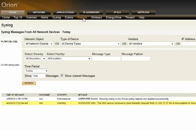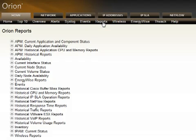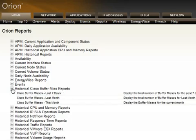Orion also includes a very easy-to-use report writer tool that allows you to build and customize the reports Orion ships with out of the box. Orion uses a Microsoft SQL Server database, so it's very easy to create your own reports right out of the database. But if you don't want to do that, Orion includes several hundred canned reports right in the interface, along with the report writer tool that makes it easy to drag and drop and create your own reports within Orion.